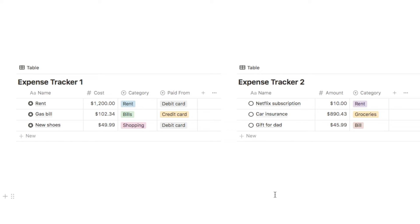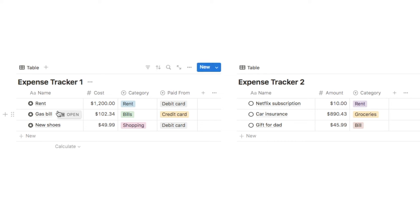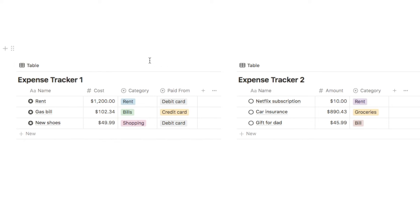The first thing you'll want to do before we get started is place your databases on the same page. You can either place them side by side in two columns like this, or you can just place them one underneath each other. If your databases are on different pages then there are a few different ways that you can move them.